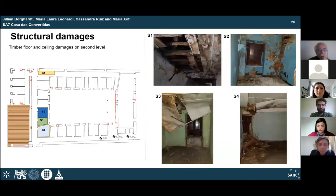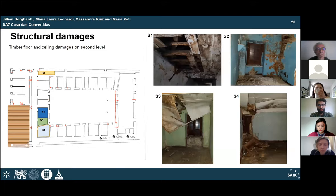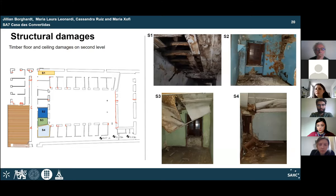With respect to timber damage, water ingress has caused severe deterioration and loss of material to the timber elements. This limits access to several parts of the casa, including most of the cell rooms, which will be an important aspect to cover in the intervention phases.